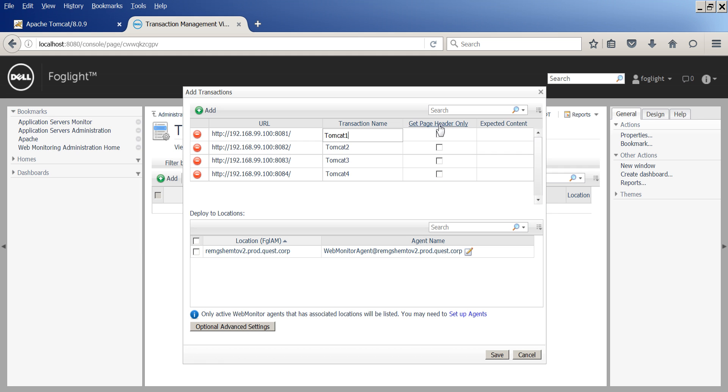Specify whether you want to get header only or the entire page. Specify location. Notice that you have advanced settings.